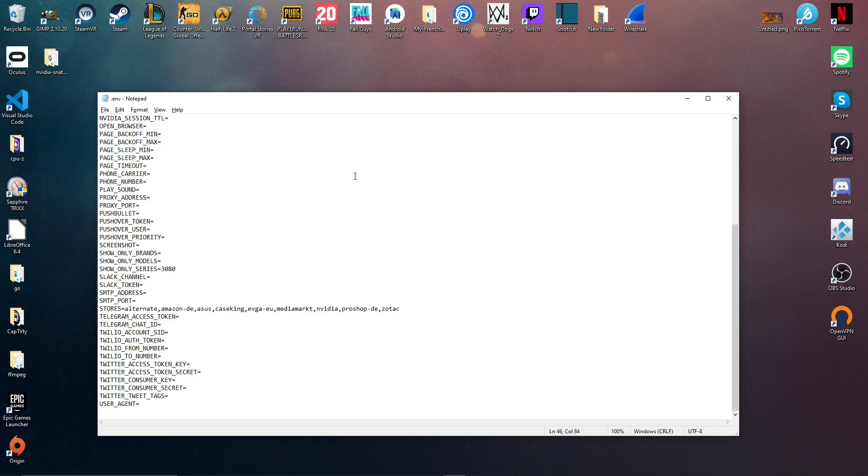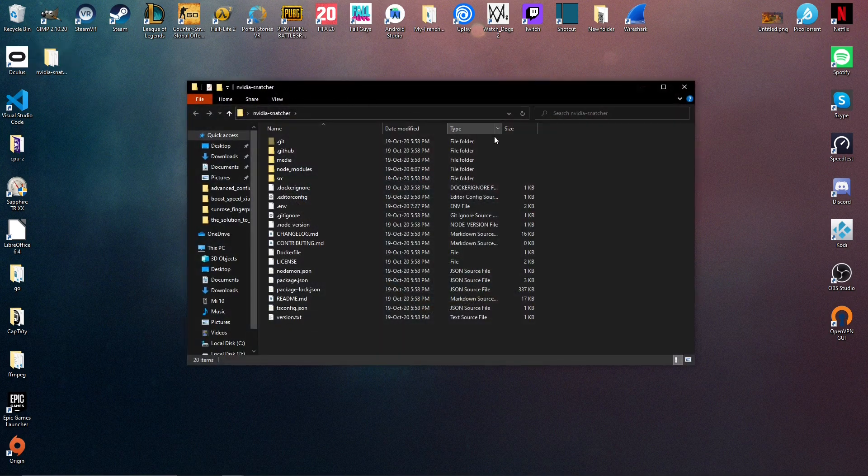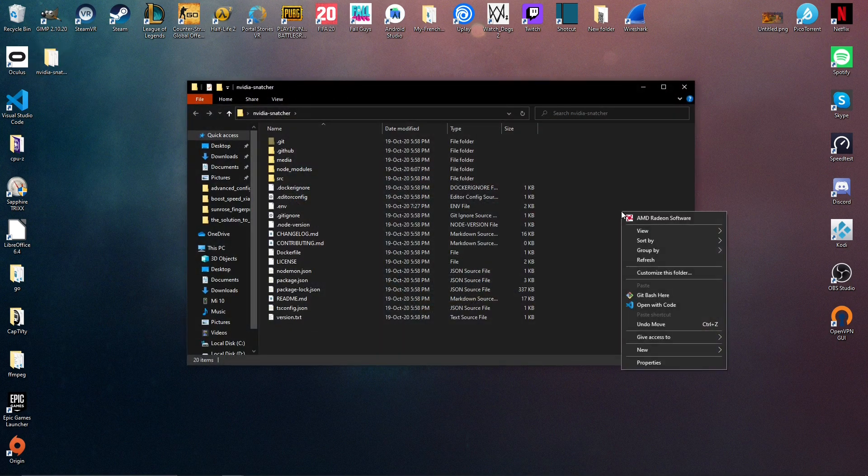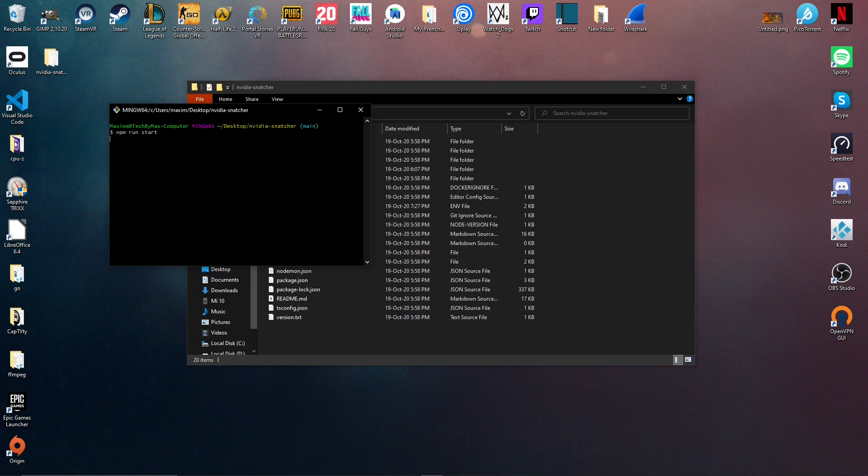We just have to run the software now. So to do it, you have to go in the software folder, right click in the window, select git bash here, and run the npm run start command. So there you have it. The software runs, tells you when a card is in stock, and you can let the magic happen.